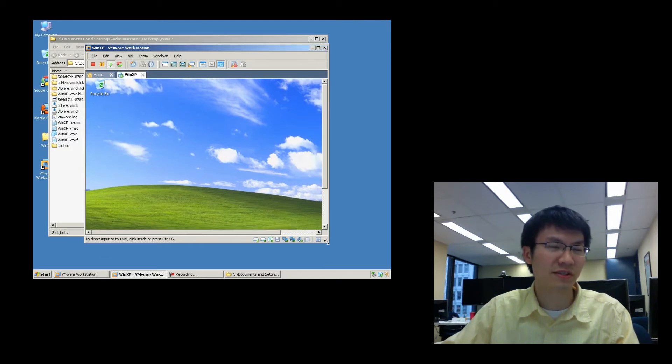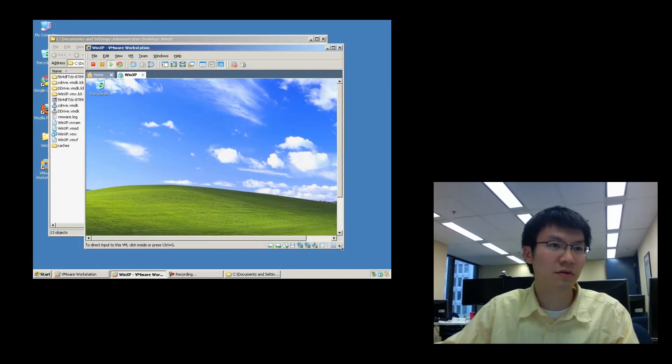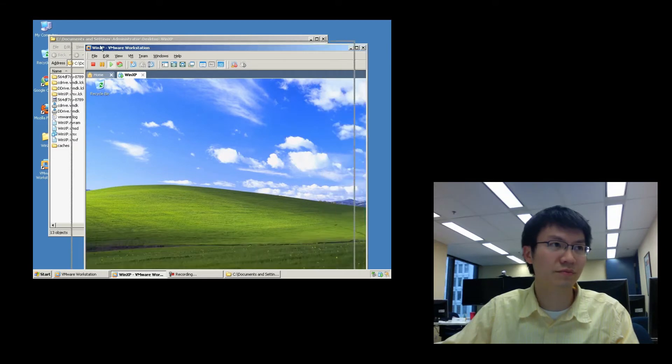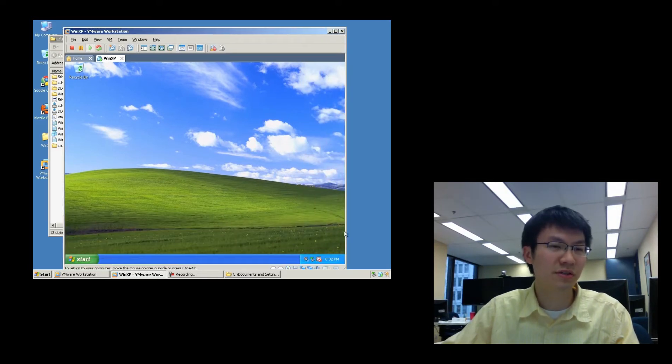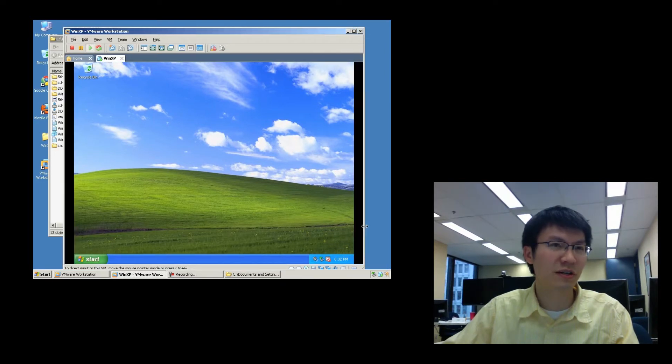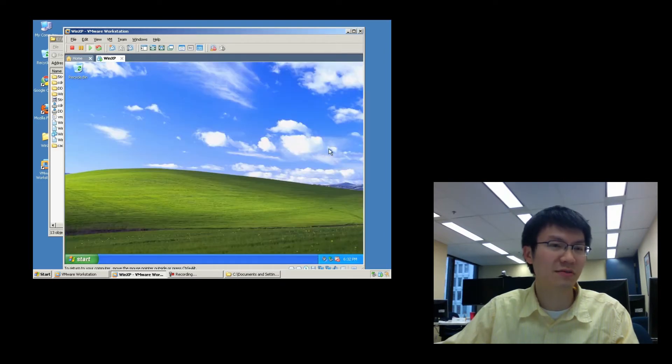Let's resize it again. There we go. So you can see that it is actually trying to tie the guest's resolution to the size of my window.